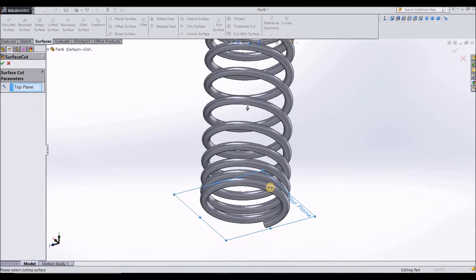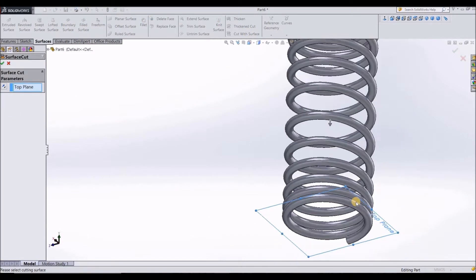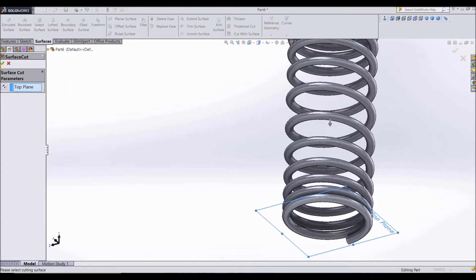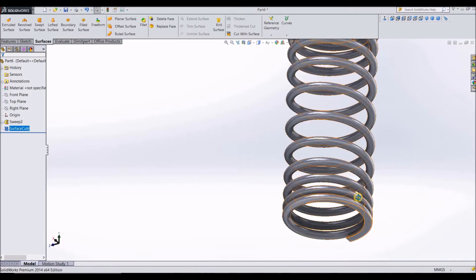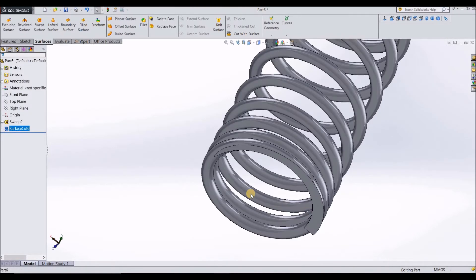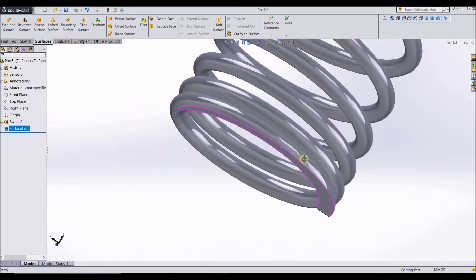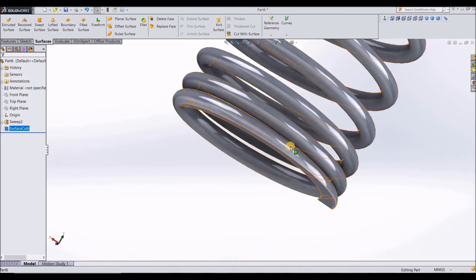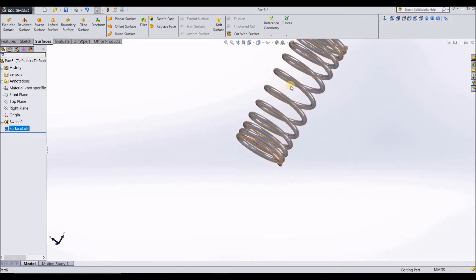After you click on that, the top plane is selected here and just make sure the arrow is in the downward direction here and select OK. Here you can see that the bottom end of the spring is cut flat. So now it can be fixed to a flat surface easily.